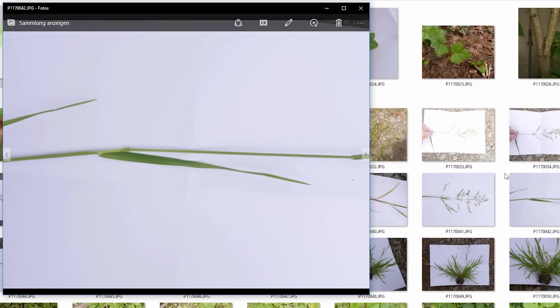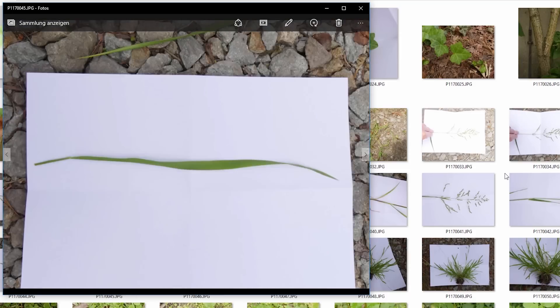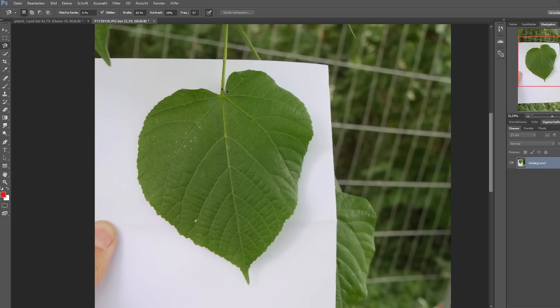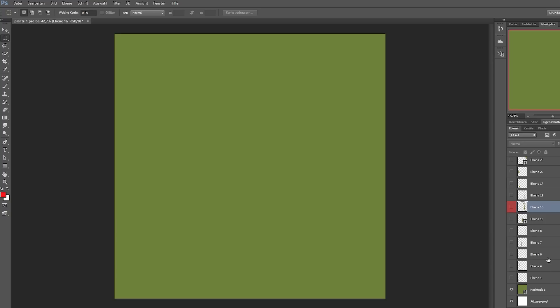Very useful if you take the shots of for example plants and the leaves, use a white sheet of paper and place it behind the leaves, then you easily can cut them out inside a photo manipulation program like Photoshop or GIMP.